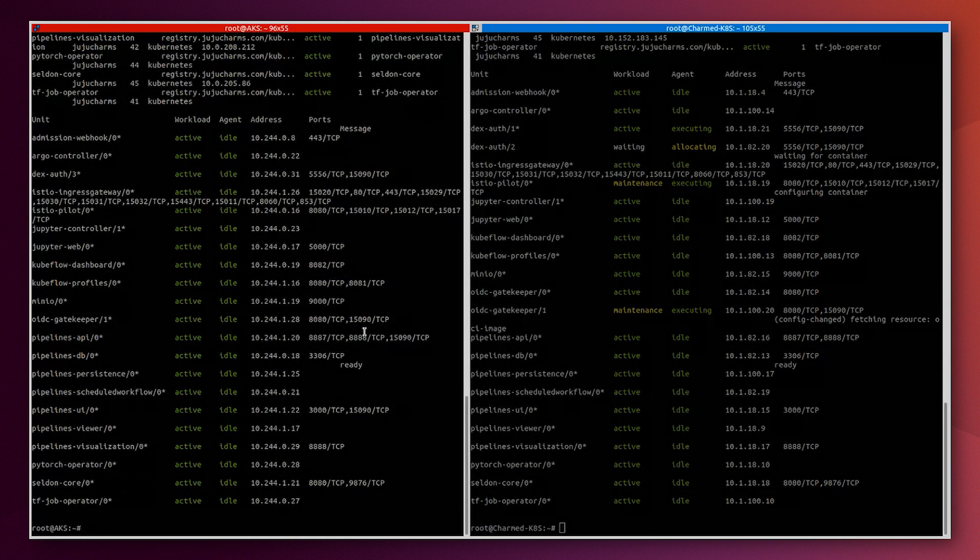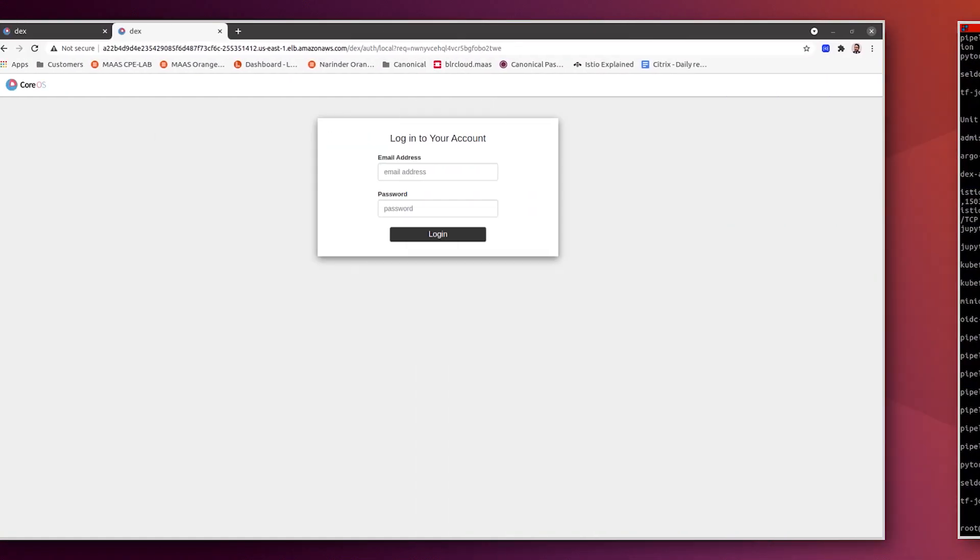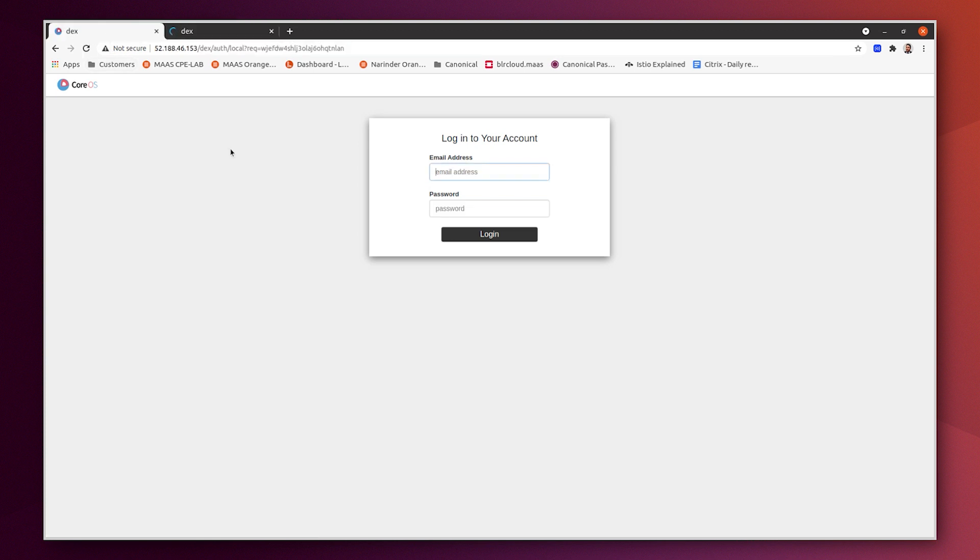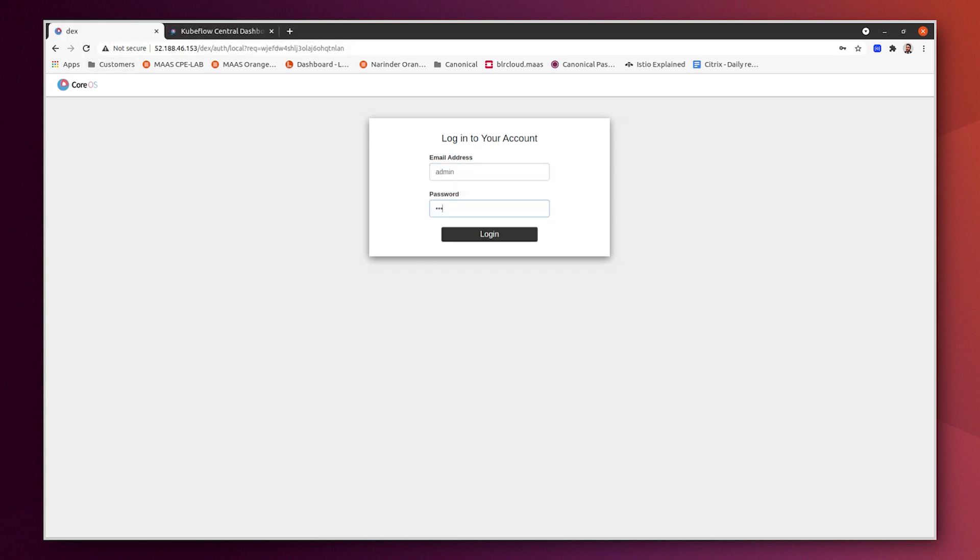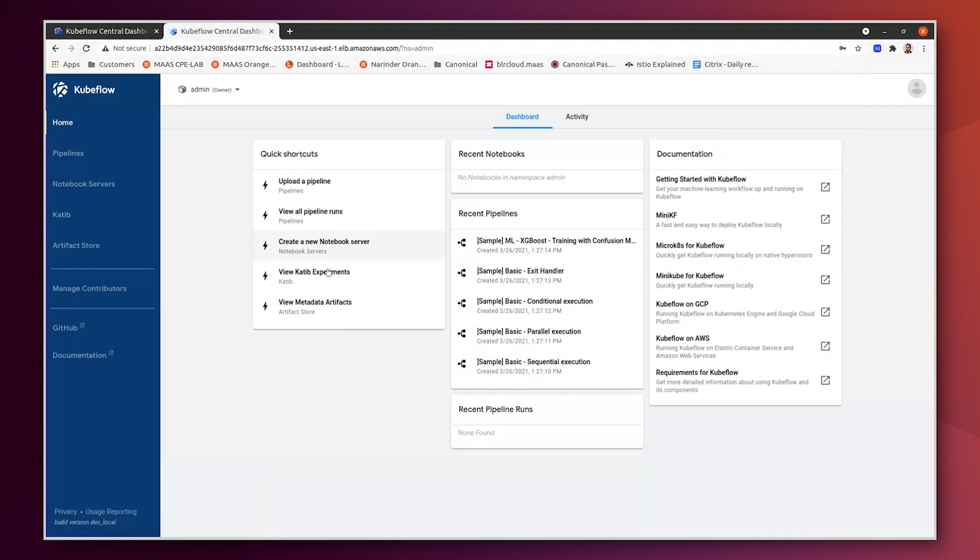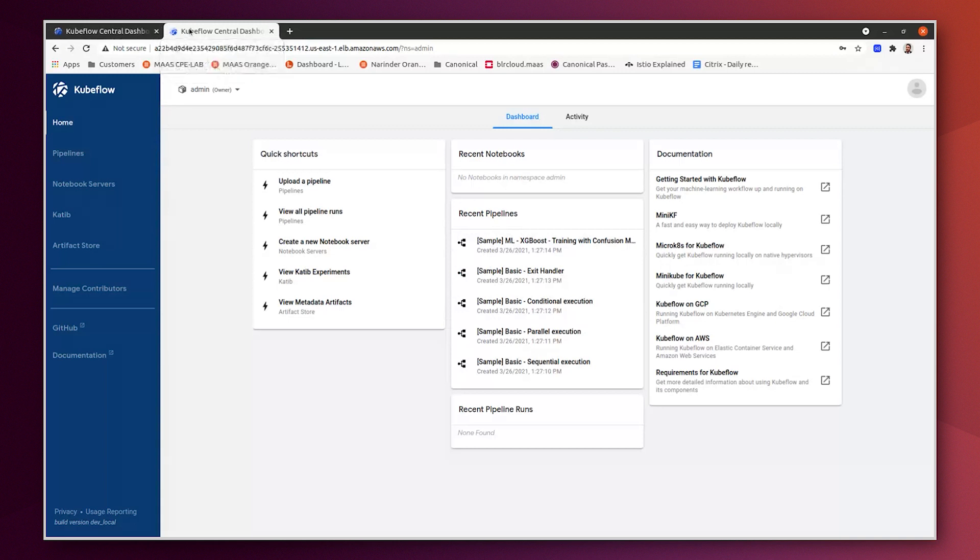And we should be able to access the Kubeflow dashboard now. Now we have access to both Kubeflow dashboards. First of all, we need to put the admin credentials for Kubeflow. Here admin and password123. And here as well admin and password123. You can see here that we have the same Kubeflow environment or same Kubeflow platform that is deployed on two different platforms.